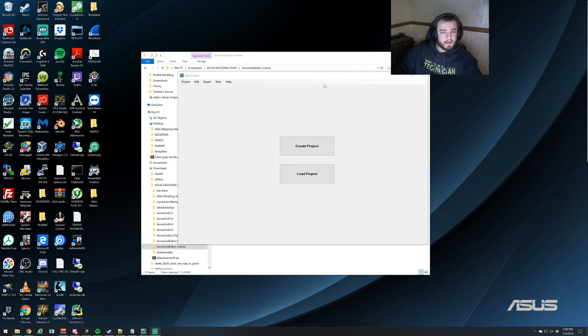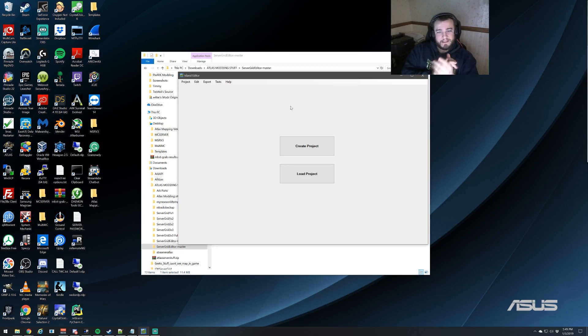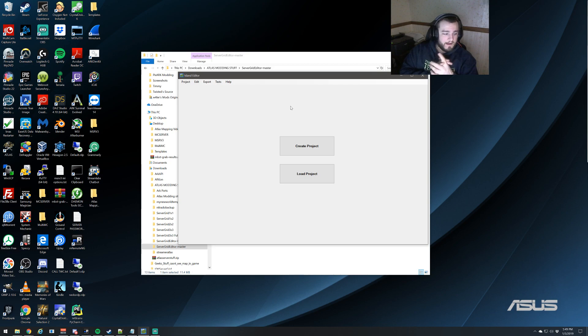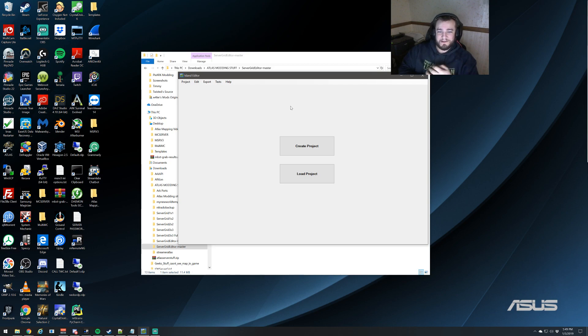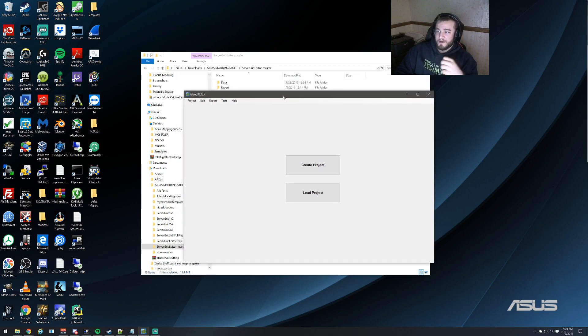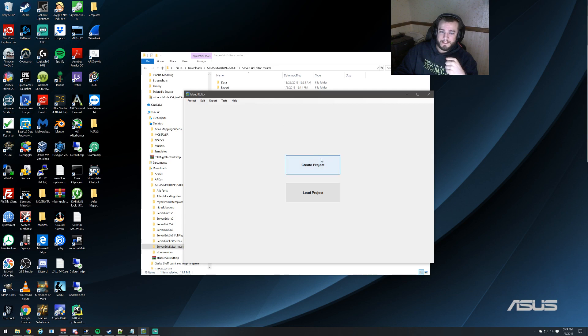Welcome back everyone. This is CPJCC4, aka Kurt, aka as some people like to call it, the Map Master. So today we're going to be covering part 2, editing an existing template of the Map Editor series.